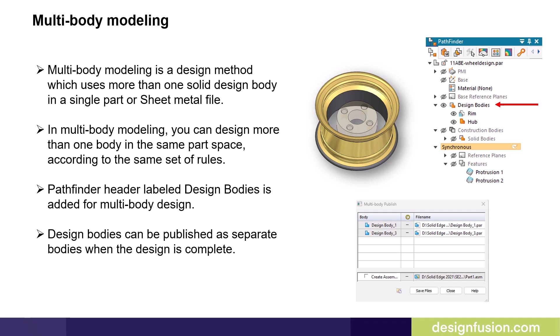When more than one design body exists in a part or sheet metal file, the Pathfinder displays additional collectors. You use these collectors to manage design bodies. The main collector is named Design Bodies. All solid design bodies reside in this collector. Design bodies can be published as separate bodies when the design is complete.